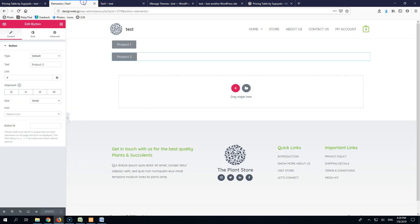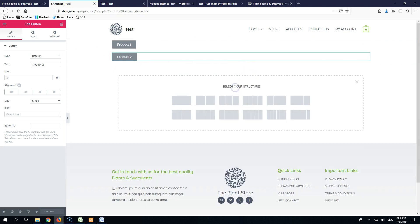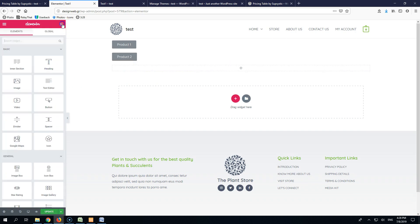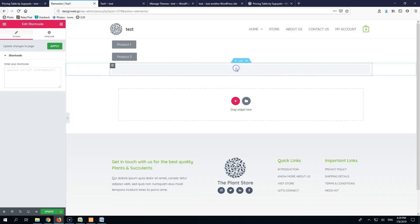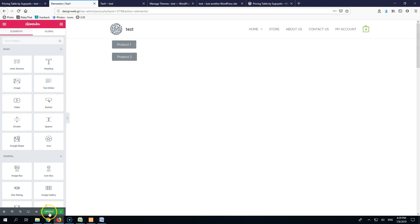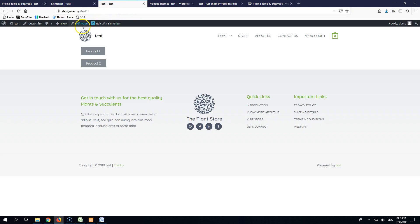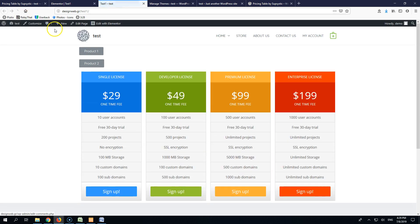After updating, we can see in the front end we have 'Product One' and 'Product Two.' I don't care about the styling at this moment. Here I'll drag another section and add a shortcode widget, then add my pricing table shortcode. After updating, in the front end we have two buttons and our pricing table.